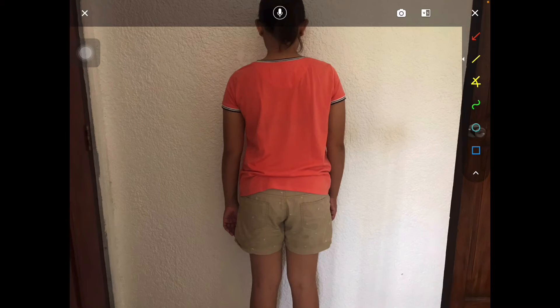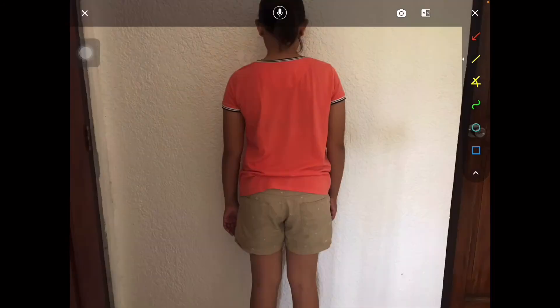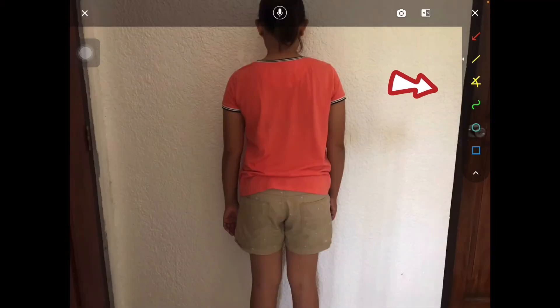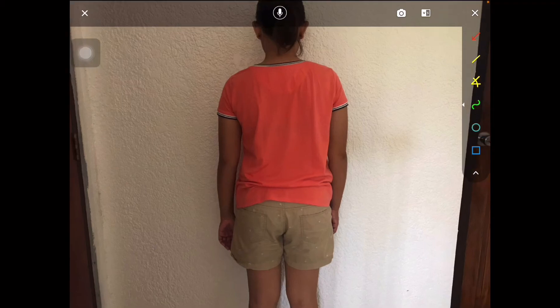There is a microphone button so you can record your comments on the image or video. The camera button is for selecting or posting. On the right side, there is a series of shapes — you have your arrow, your line, your angle, free drawing, circle, and square. These are the buttons we're going to use for our analysis.